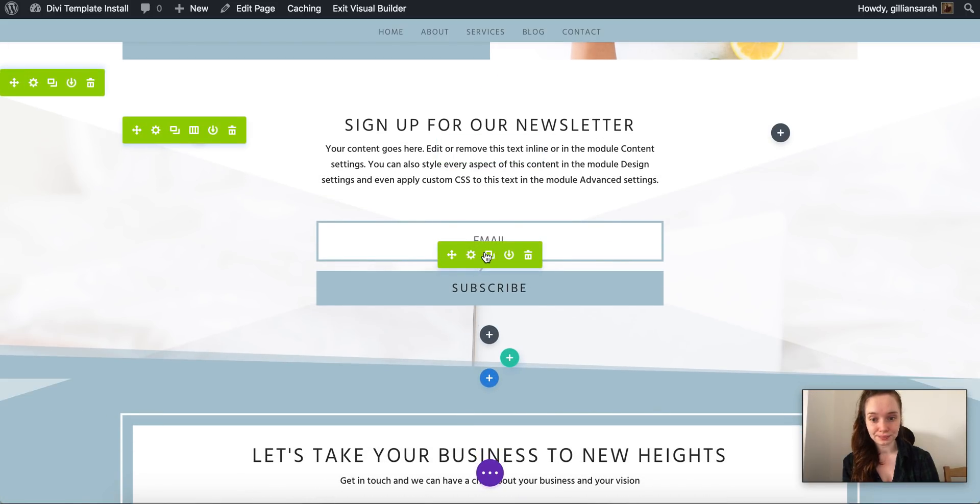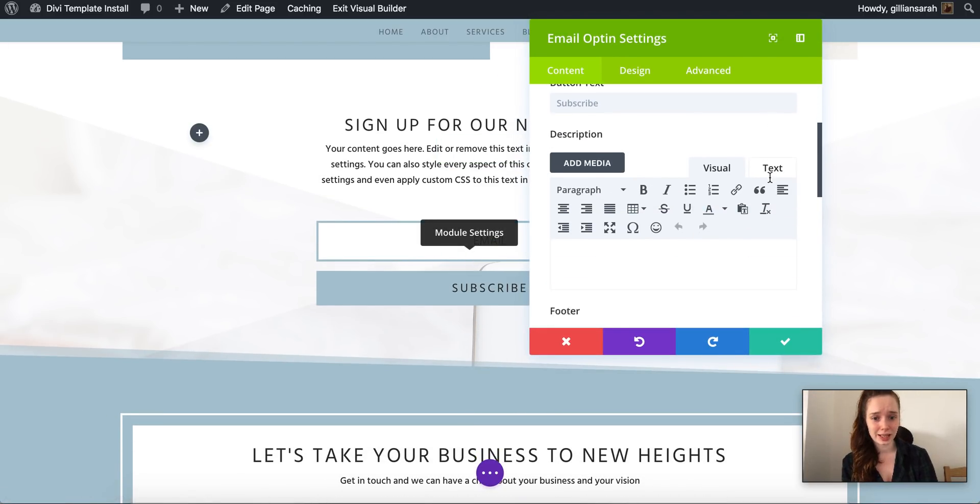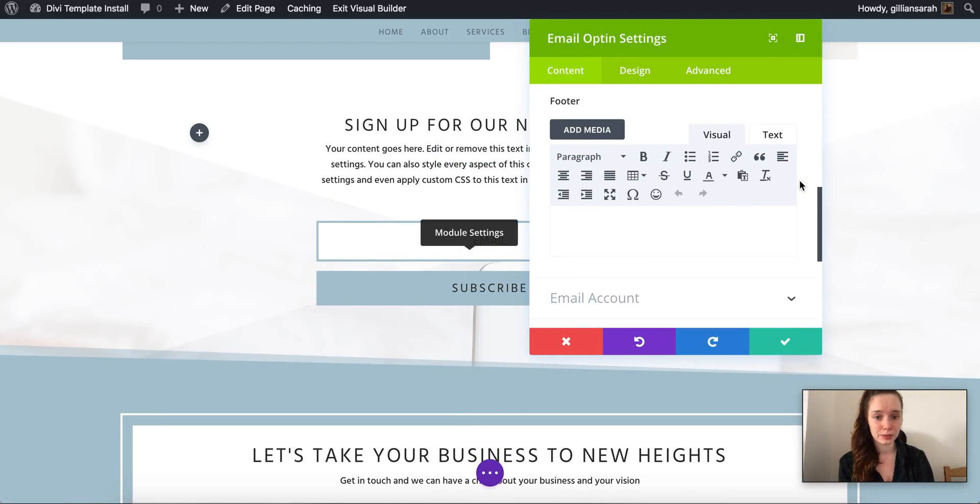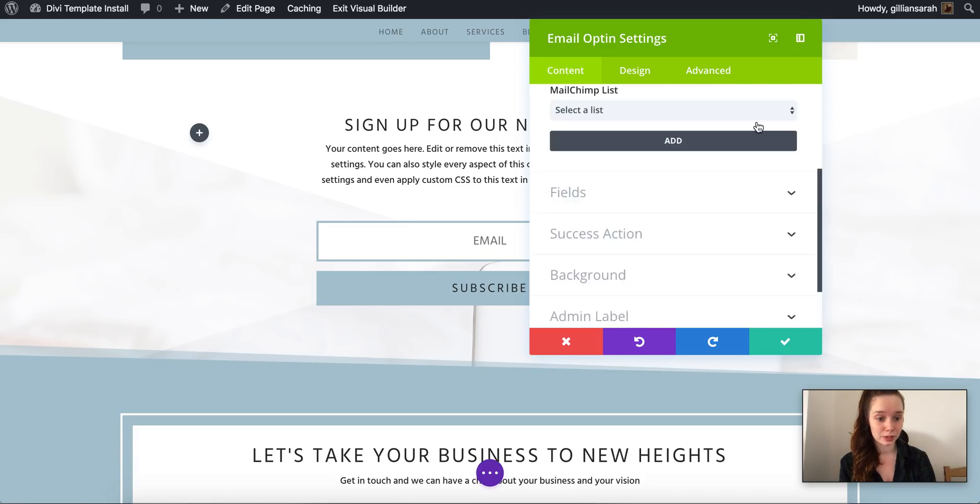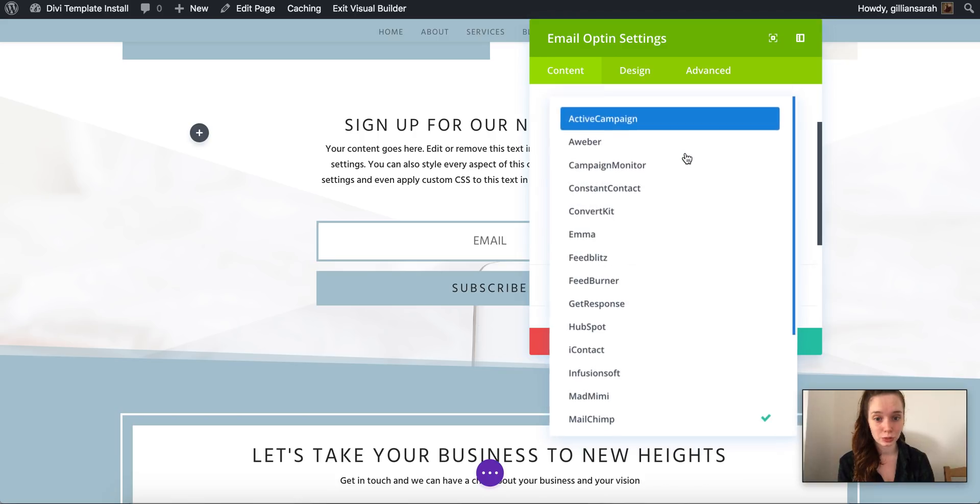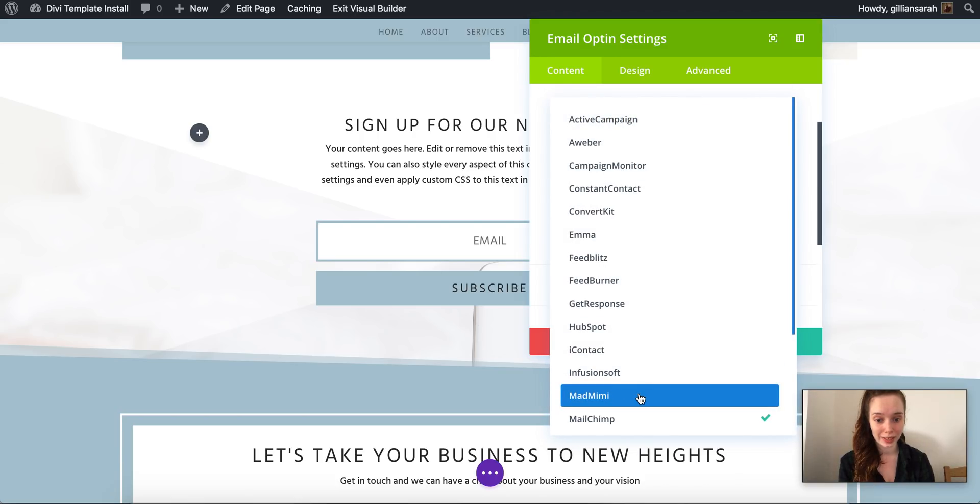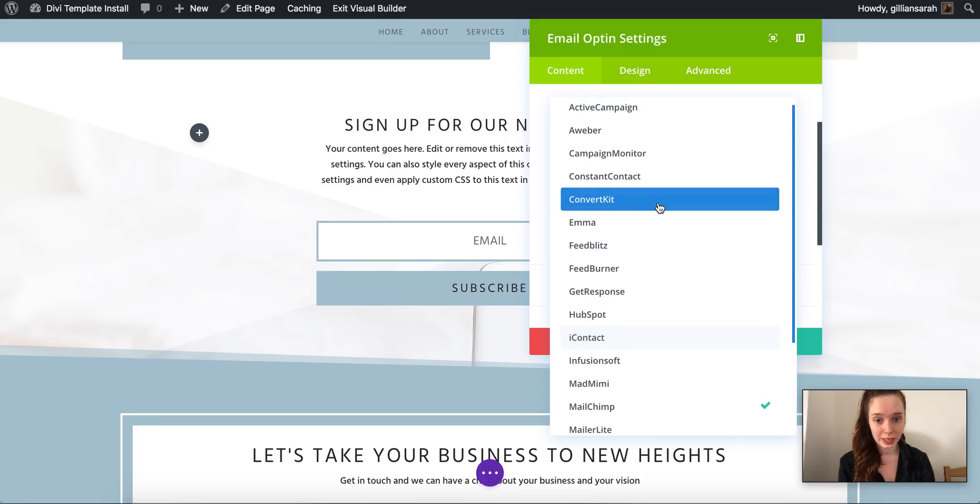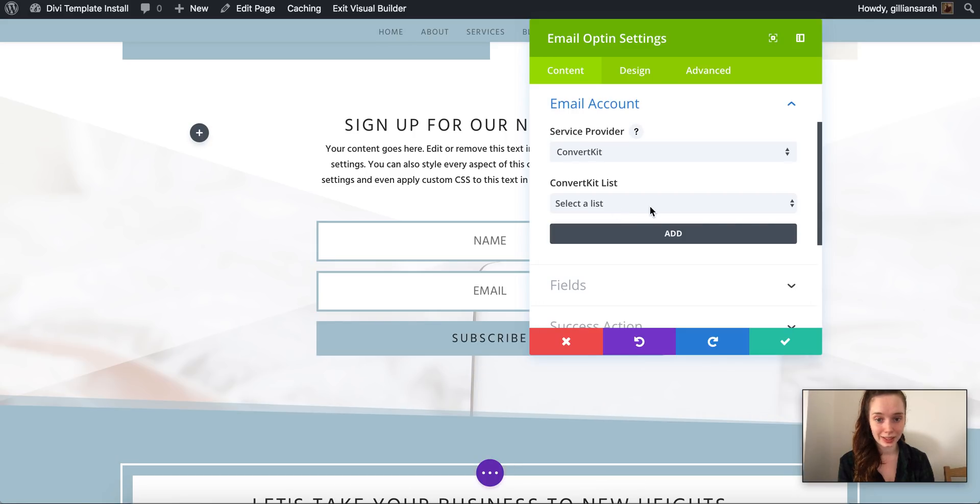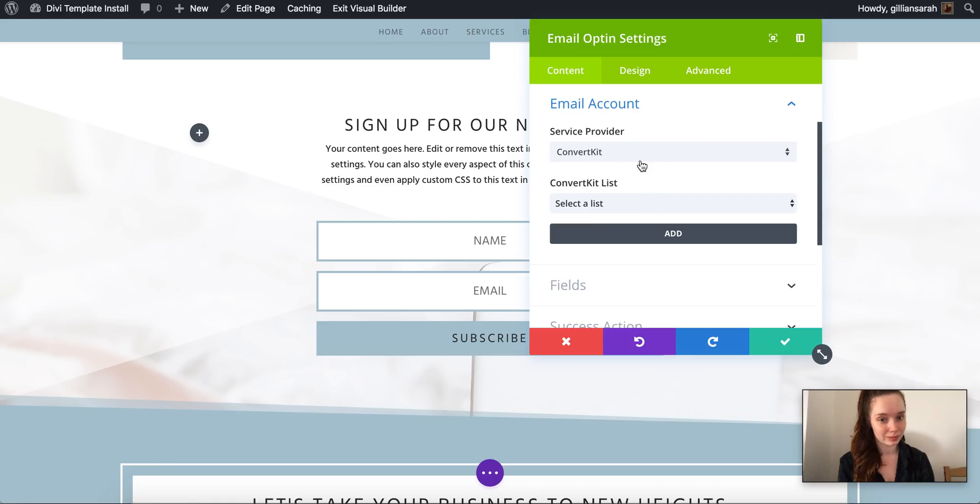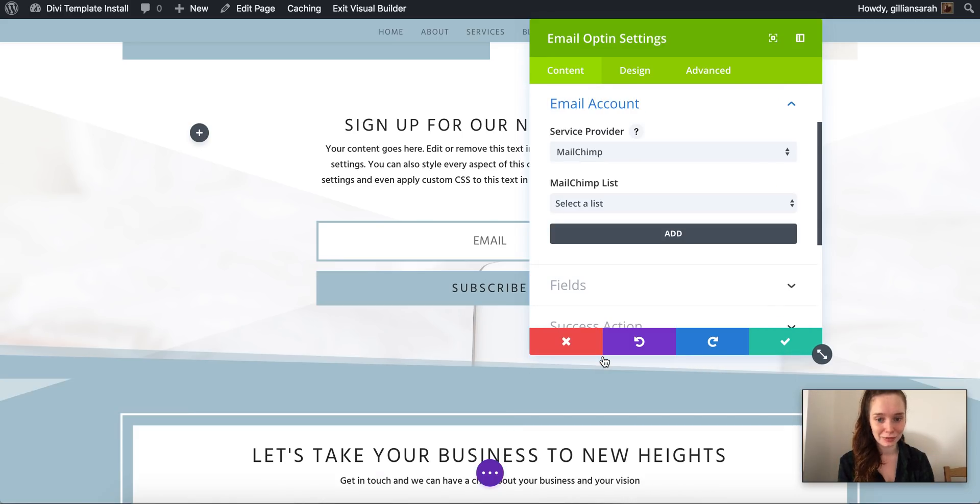Same with your newsletter, you go to the settings of it and you want to go down to email account. So here you can select whatever provider your newsletter's with. Mine's with Mailchimp so I add it here but there's so many to choose from. So say you're with ConvertKit, you can click that and then you can put whatever fields you want there.